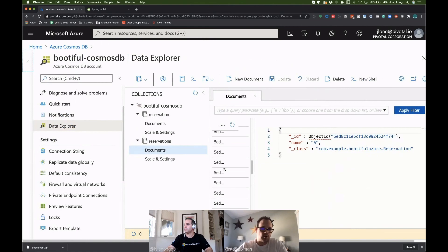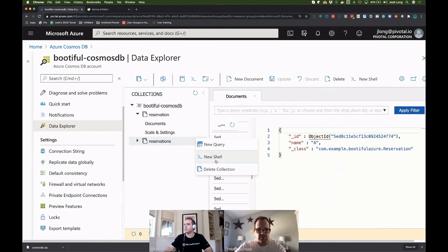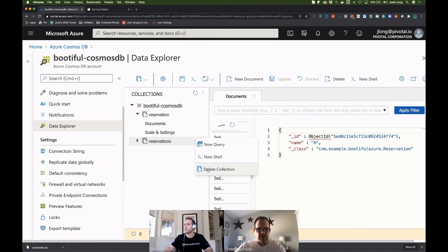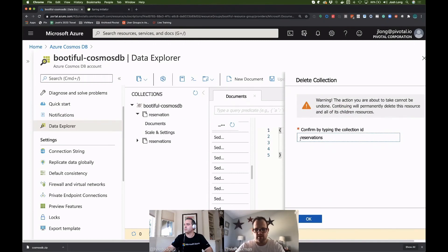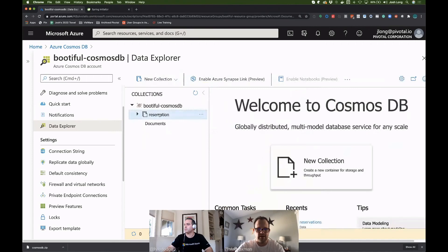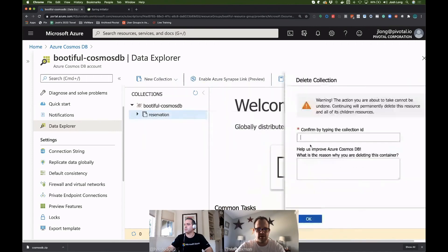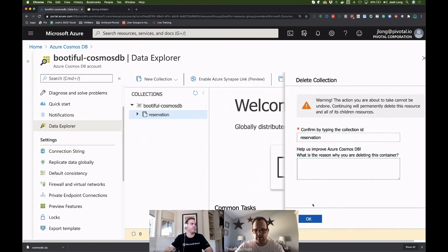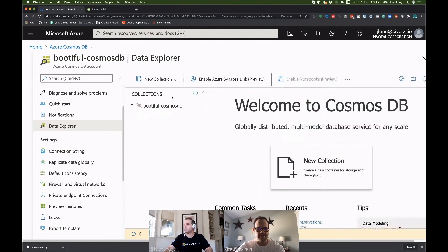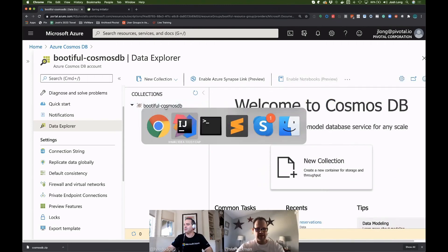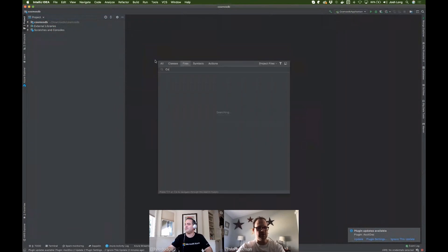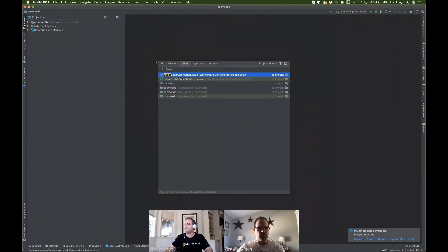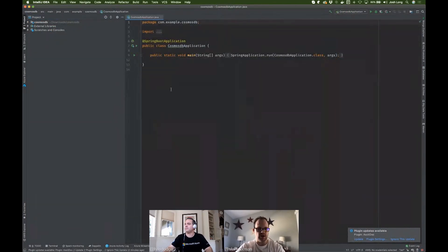So all we're going to do is just write some more data. I guess we can actually delete the collection. Okay. So reservations. Let's delete that and delete this one as well. Reservation. Very nosy. It wants to know why I want to delete the collection. Now, we are going to build an application that uses just regular Spring data syntax. Not a big deal here.